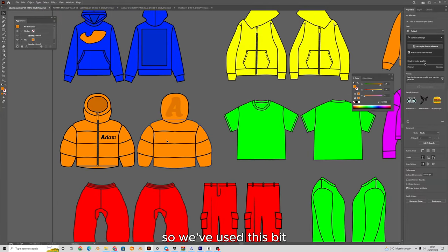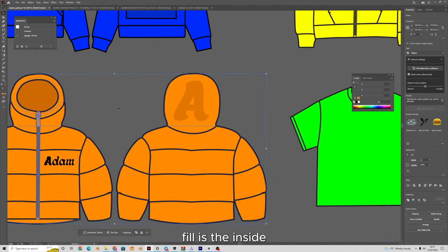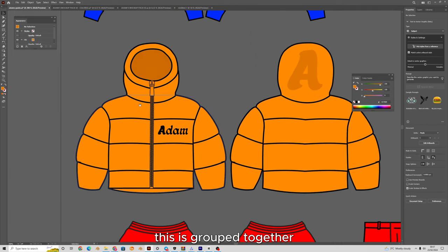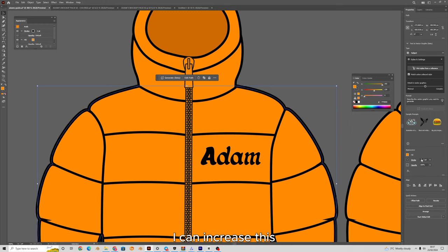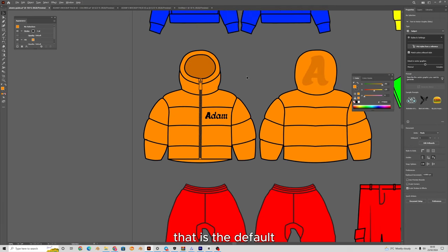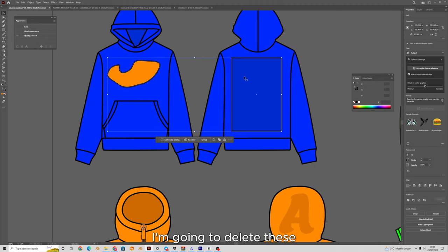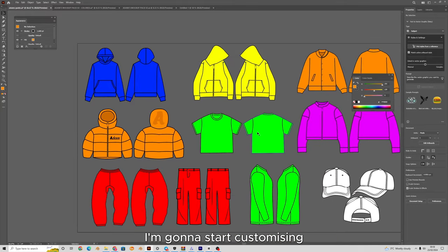Fill and stroke is pretty straightforward. Fill is the inside color — for example orange — and stroke is the outline. If I ungroup and select an element, I can see it is orange with a black stroke set to two. I can increase this to make it thicker, but two is the default. Now that all the tools are explained, I'm going to delete these practice elements and start customizing the mock-ups properly.